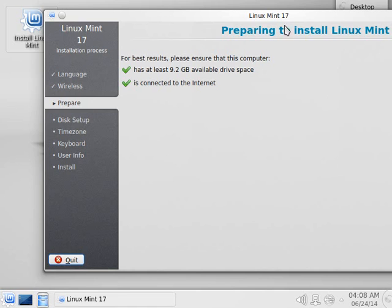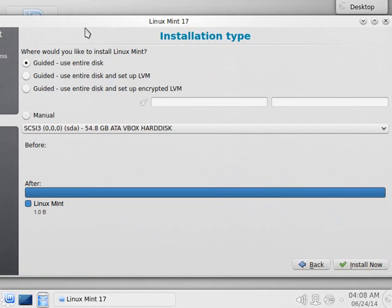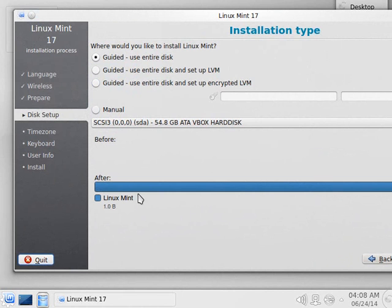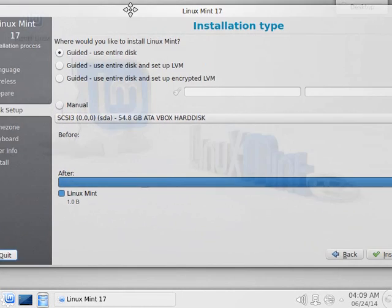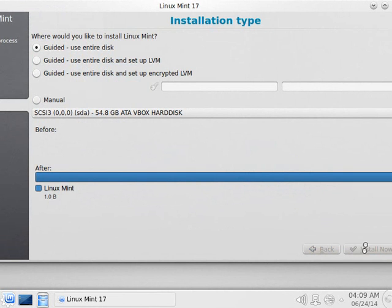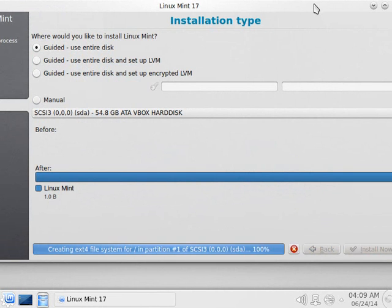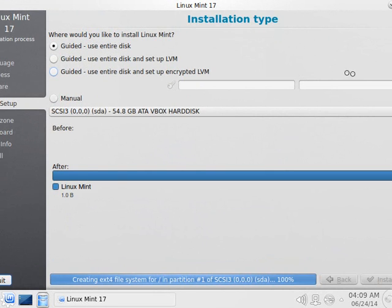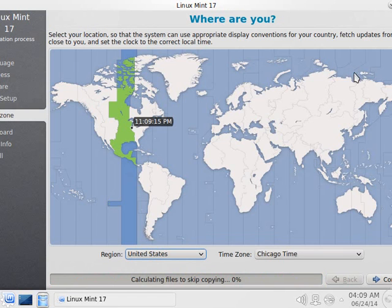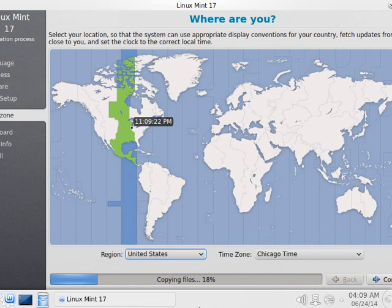I'll choose continue. It offers us different modes of installation — I'm going to use guided just to make it easy. Leave the default and say install now. Away it goes and begins installing. It'll ask for a time zone while it's installing — this is a nice feature. I like that you can still configure it but you're not waiting on the installation. I'll leave the default time zone.